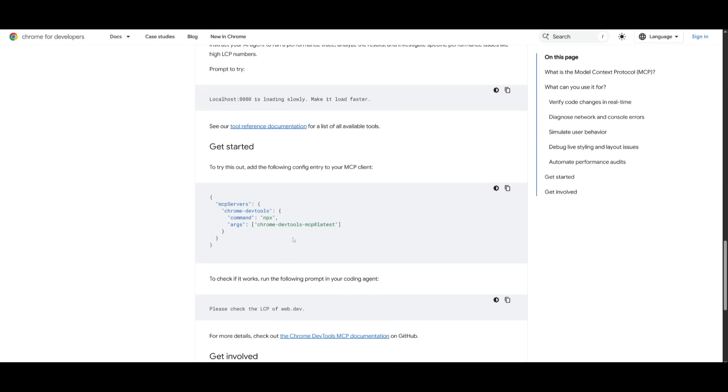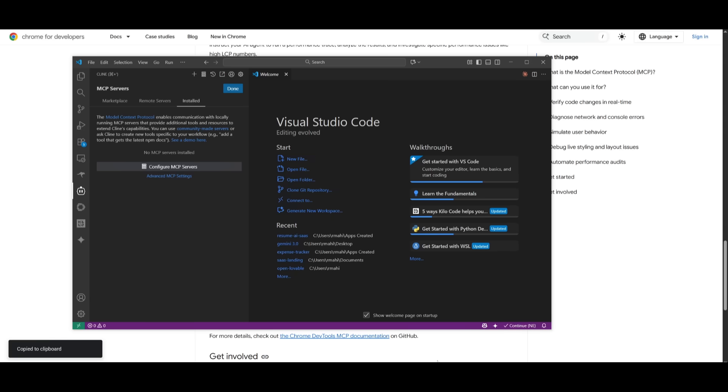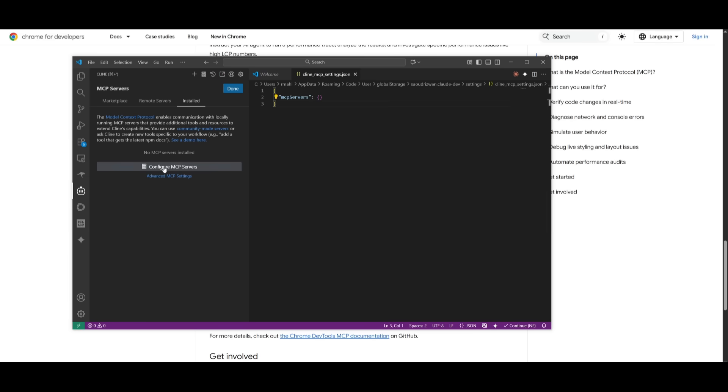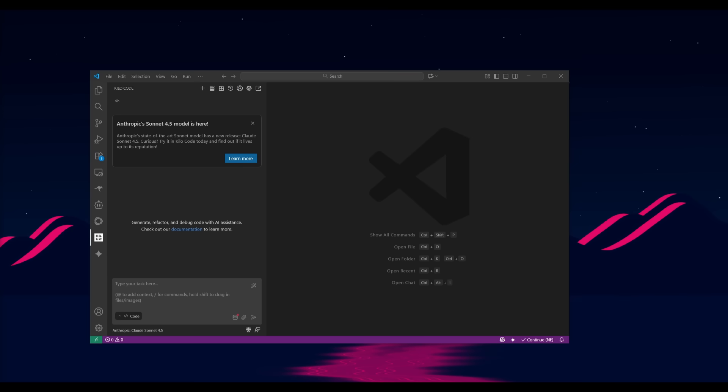Remember, this works with so many different types of agents. For example, if I want to install this with Klein, you can go over to VS Code, open up the Klein extension, head over to the MCP servers tab, click on installed and then configure MCP servers, and then add the MCP server that we're talking about, which is the Chrome DevTools. You can simply paste it within this JSON file. Now you can use it within whatever extension you would like.